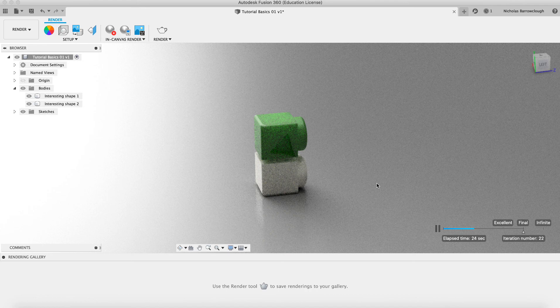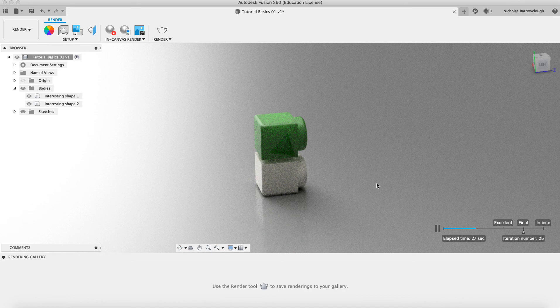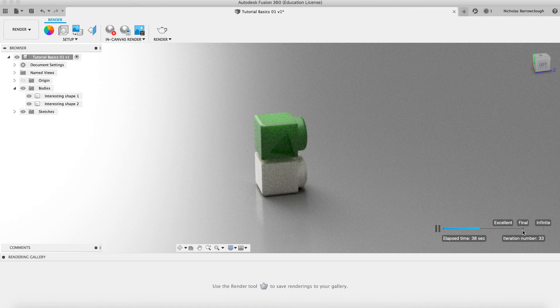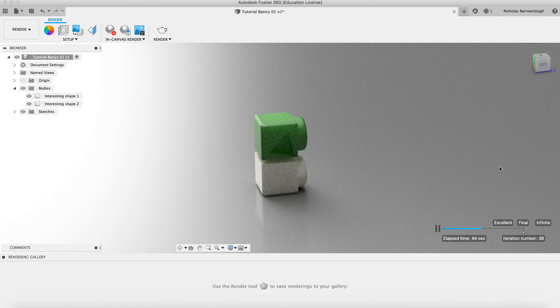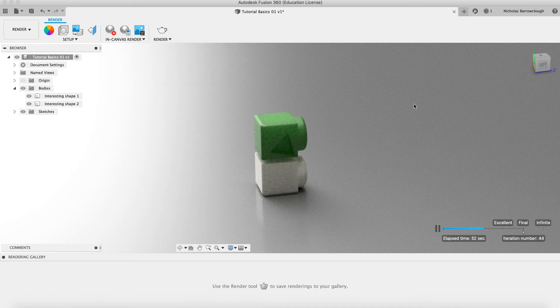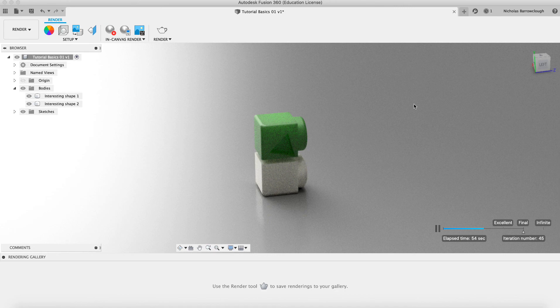There's also a cloud rendering service as well, which can give you... If you're doing a very complex model, you might want to do a cloud render. Because as you can see, this can actually take a little bit of time to render on your own computer, depending on your computer's power. It will depend on how long that takes. And when your render is done, you can choose to save it, capture the image, and save it as a JPEG or a PNG file to your computer.